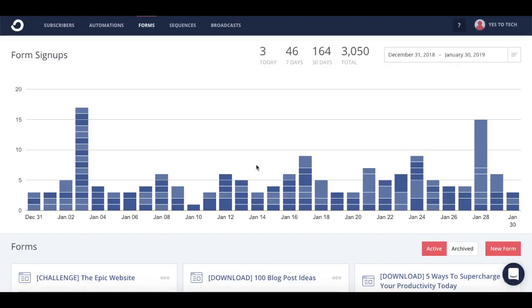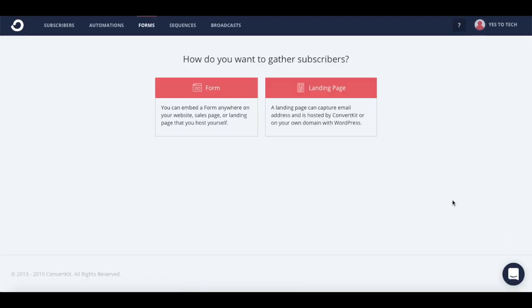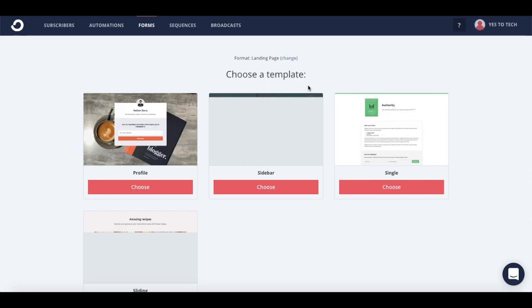To create a landing page in ConvertKit, log in to your account, and under the forms tab, click on the red new form button. You'll see that two options pop up, form and landing page. Click on landing page.